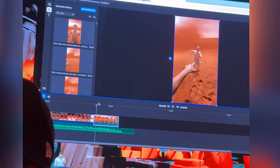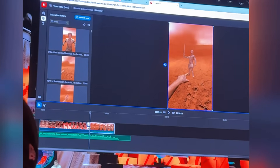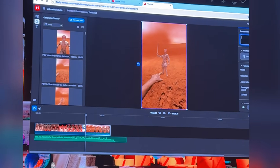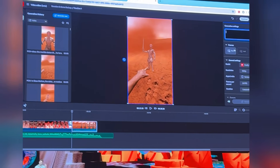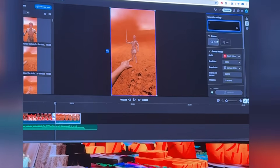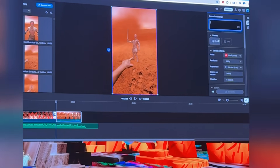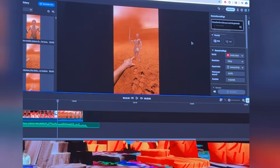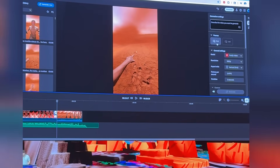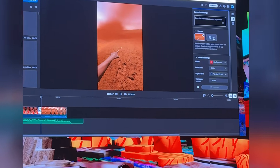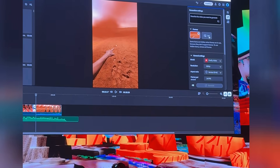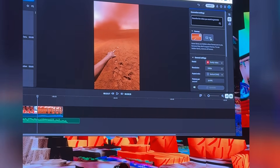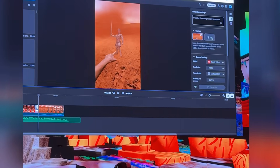To do this we're going to place our playhead between the two scenes and come up to Generation Settings. We then want to set the first frame of our new clip as the last frame of our first clip. And then one more time, we'll set our last frame of our new generated clip to the first frame of our last clip.